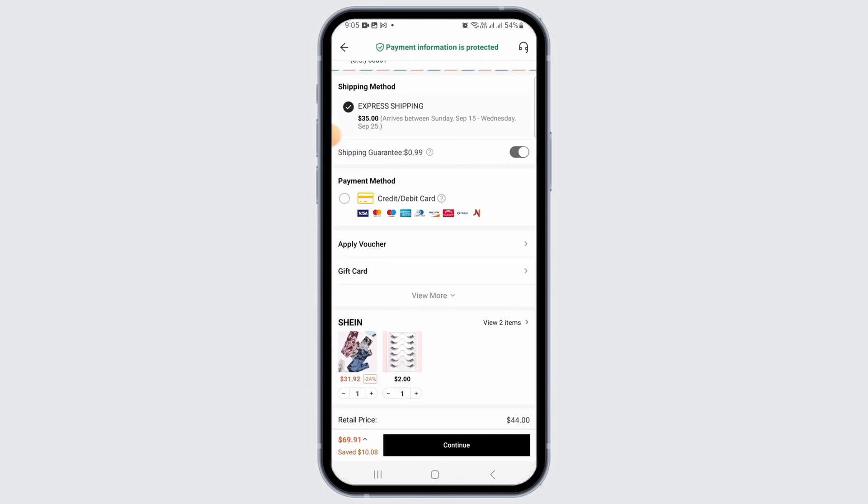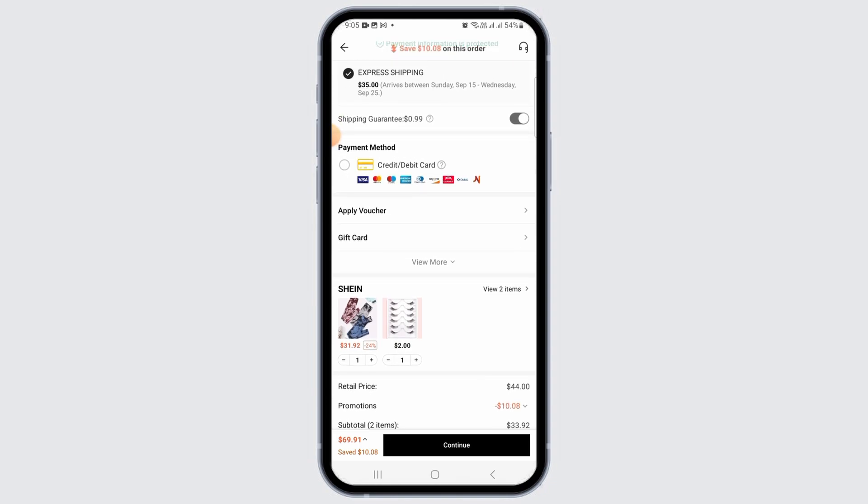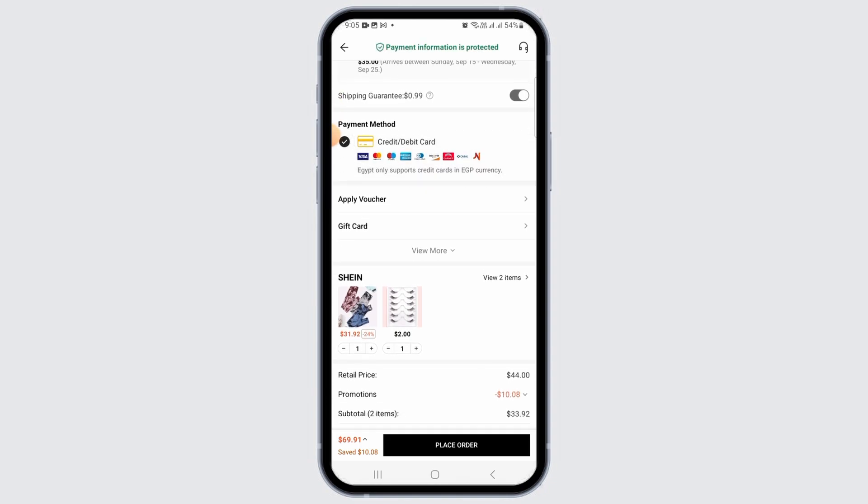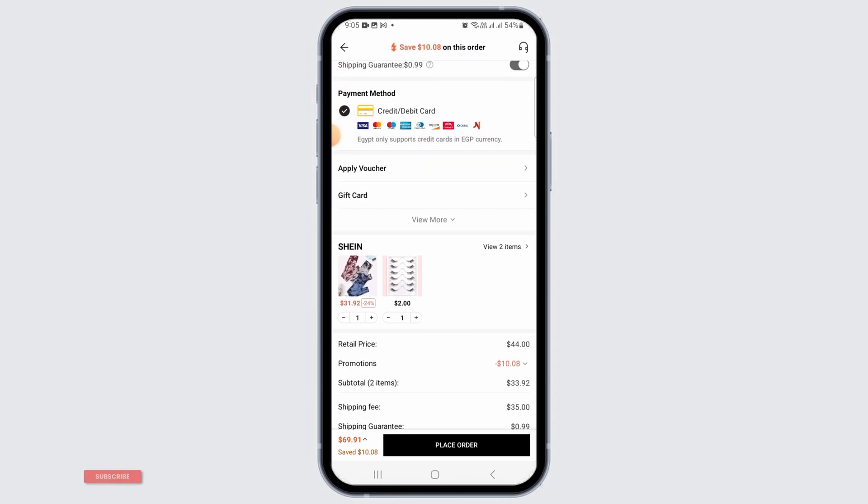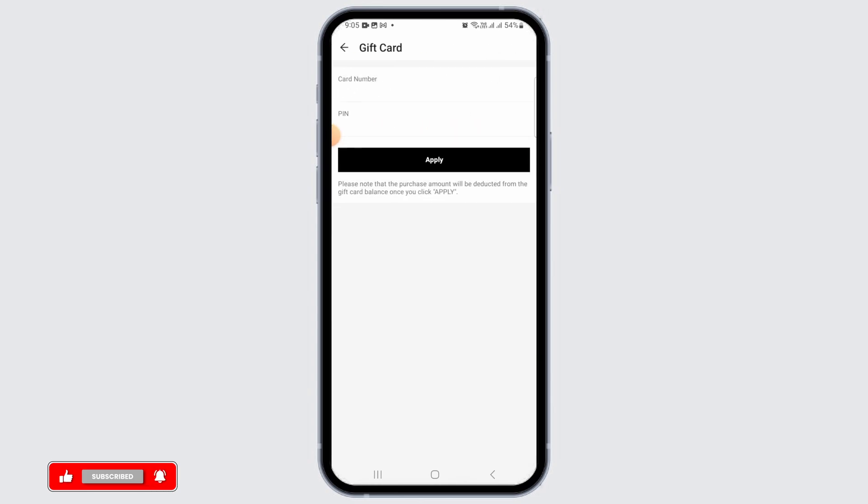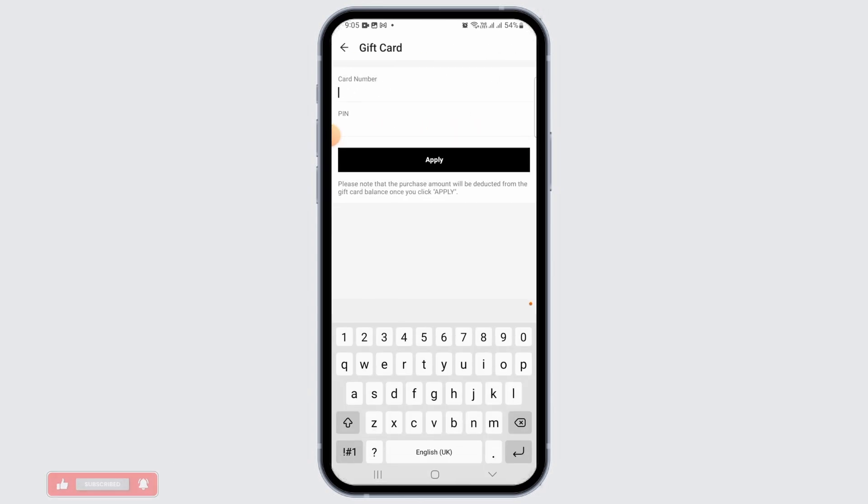After entering your address, select the shipping method, then select your payment method. In order to pay with your gift card, tap on the gift card option. Now you want to first enter the card number.